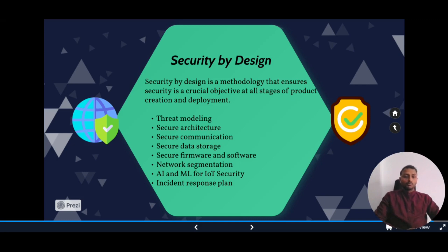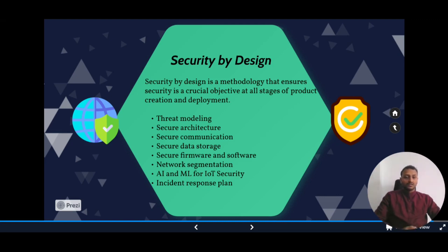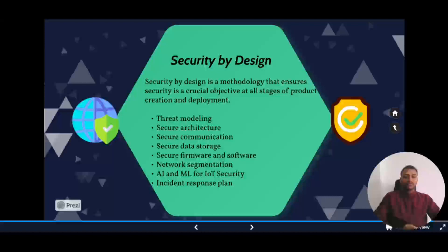Another popular technique is network segmentation, where devices on a network are isolated from one another. This limits the impact of attacks: even if one segment is compromised, the others remain isolated, effectively containing the threat.